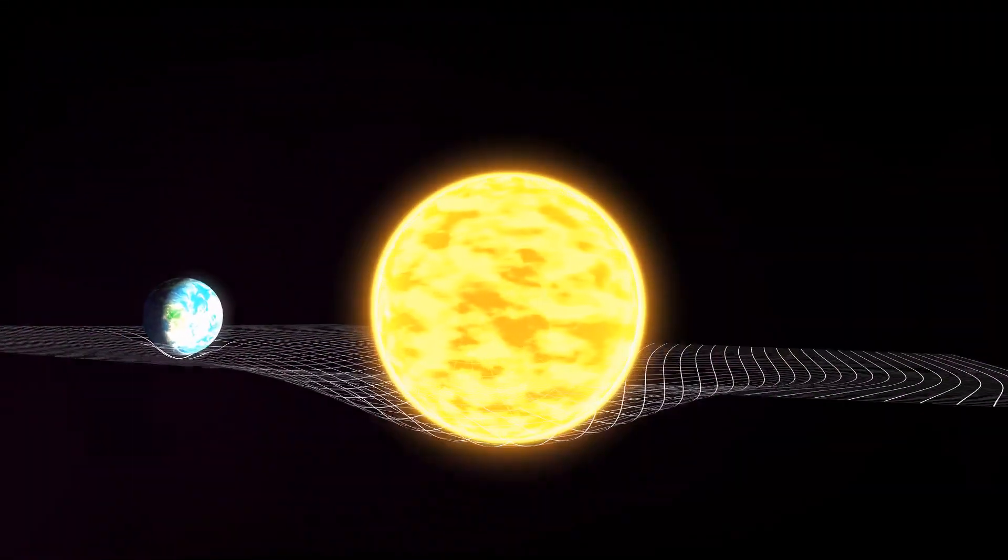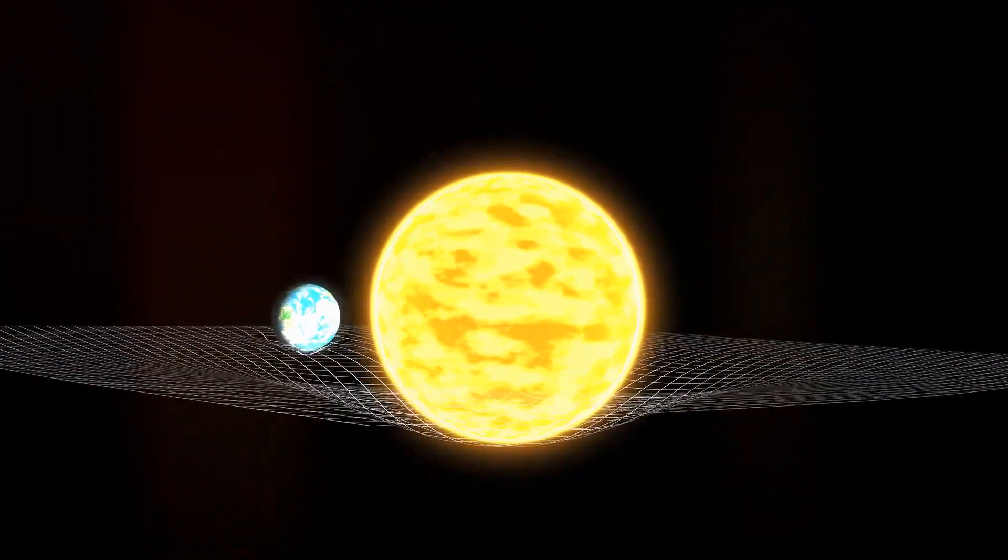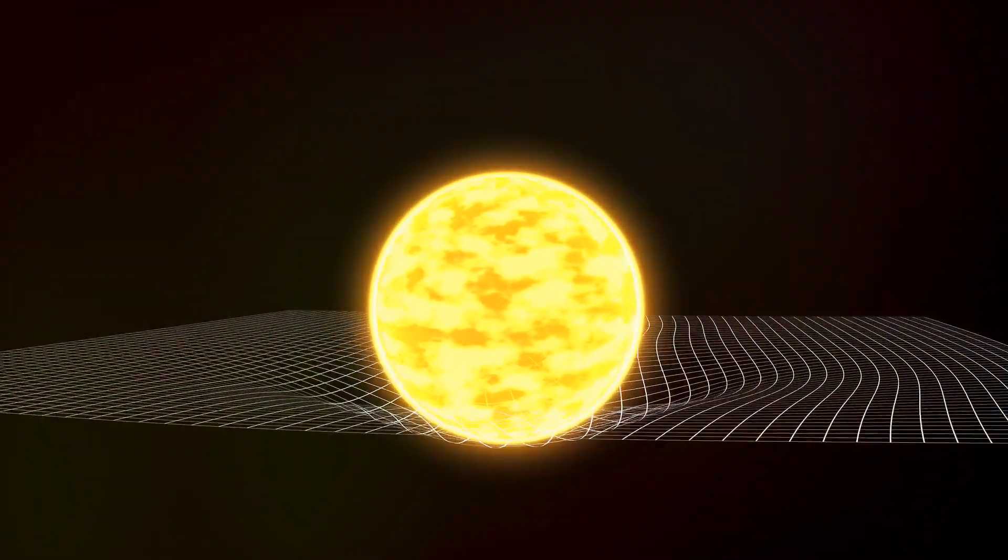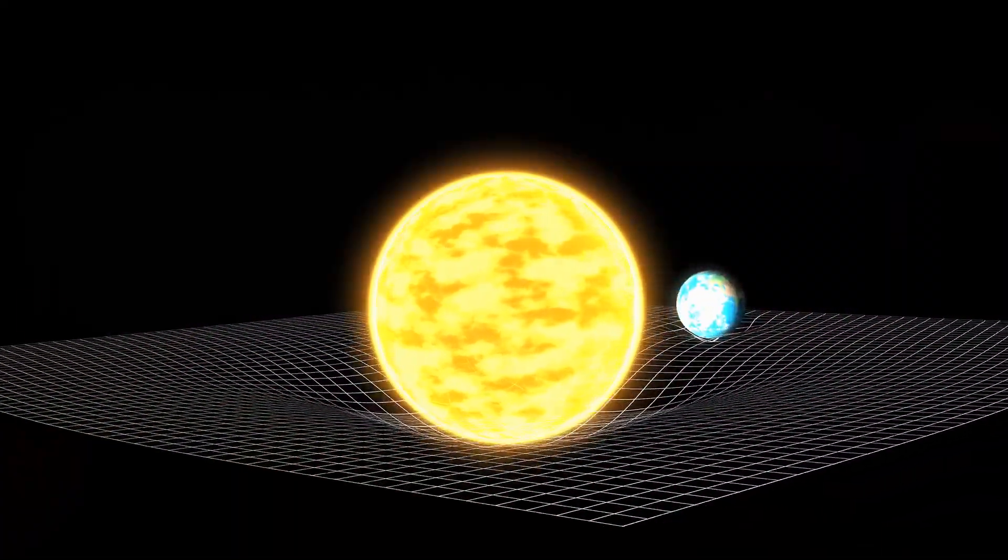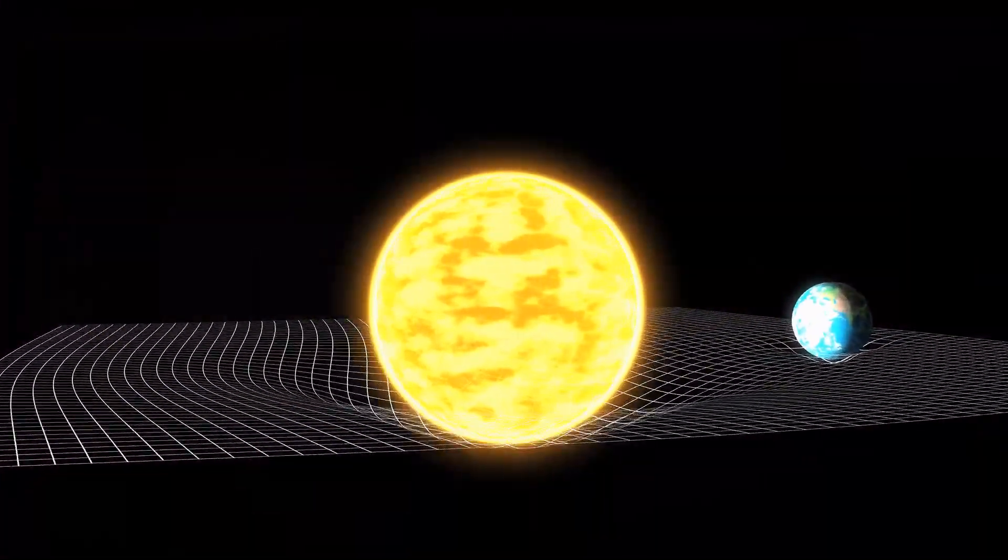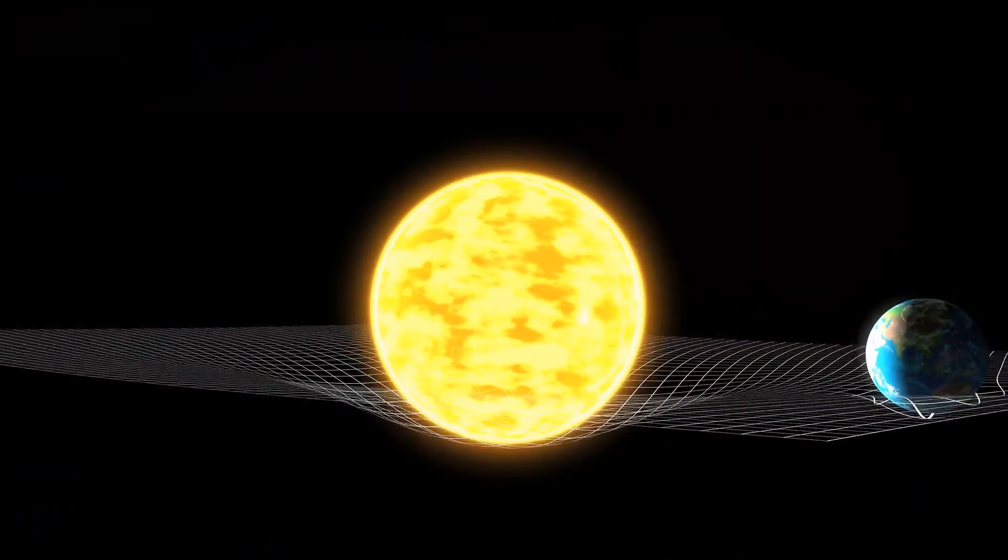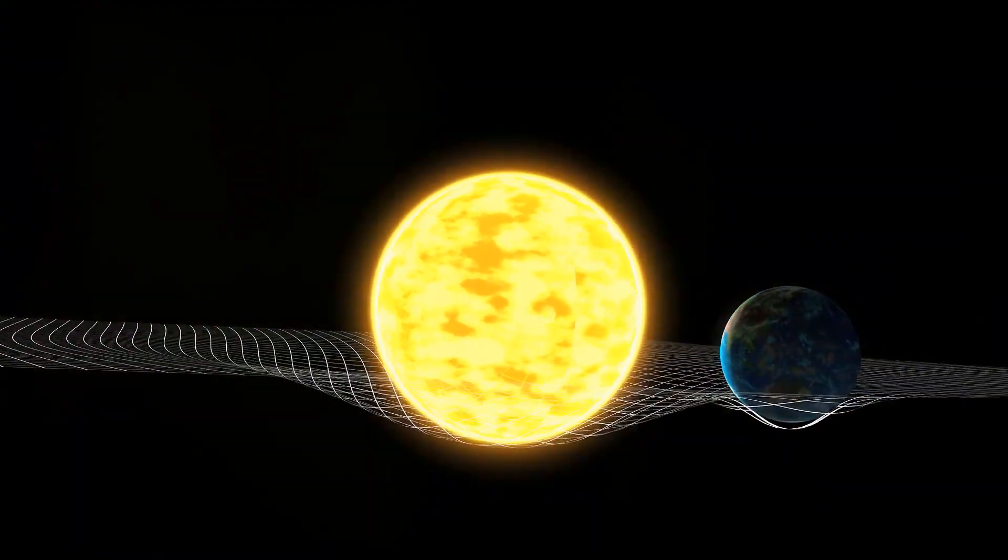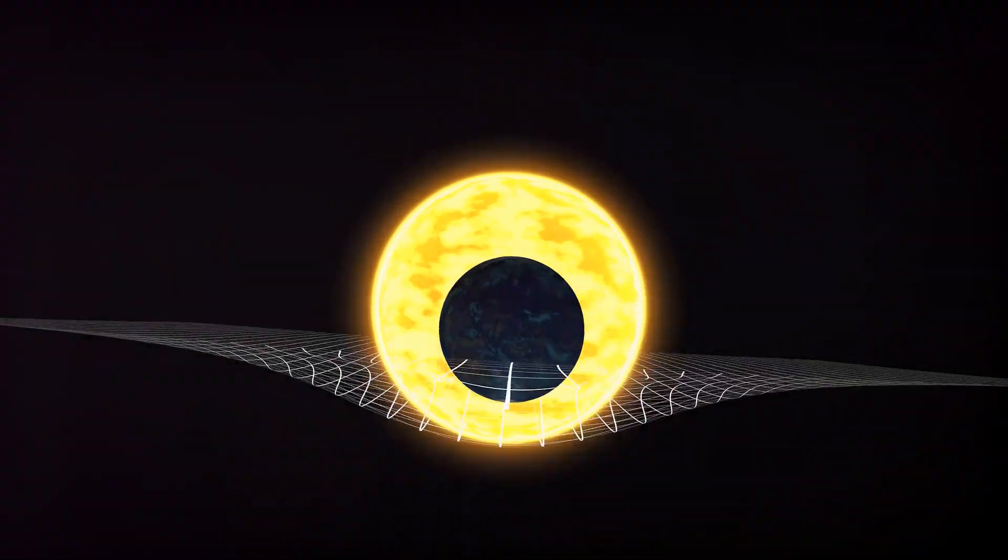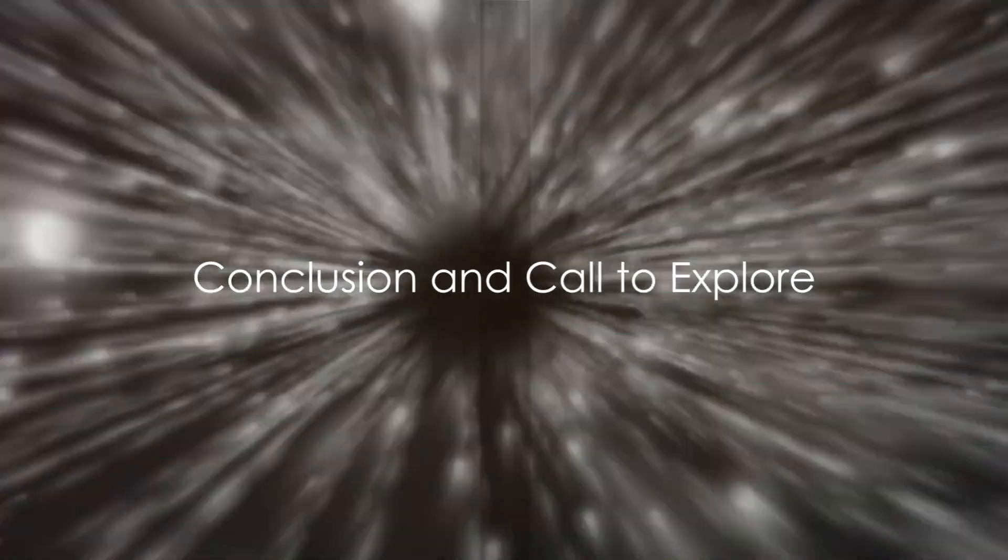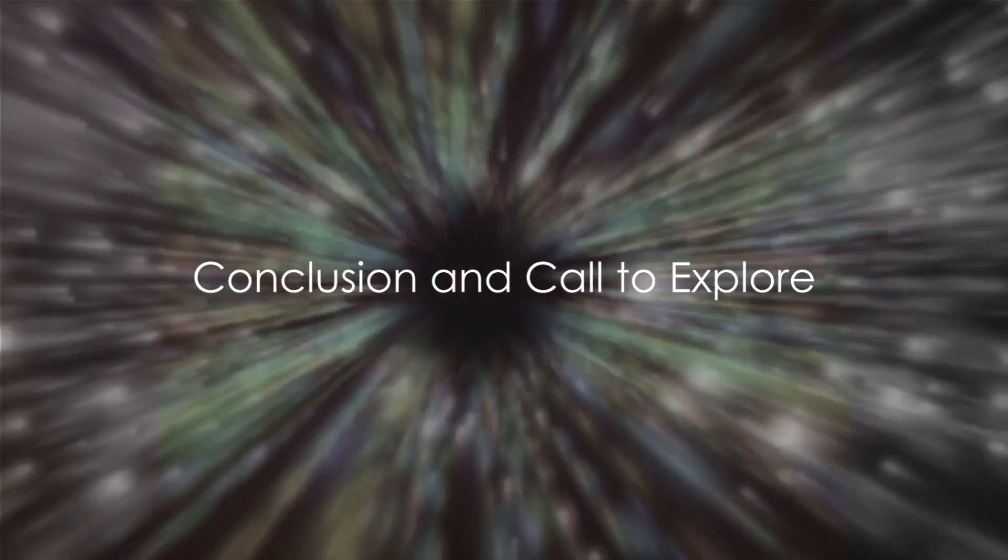So feed your curiosity. Delve into books, articles, or resources that explore the speed of light and relativity. Remember, every journey begins with a single step, or in this case, a single photon. Thank you for joining this mental voyage at light speed. Until next time, keep exploring, keep questioning, and most importantly, keep marveling at the wonders of our universe.